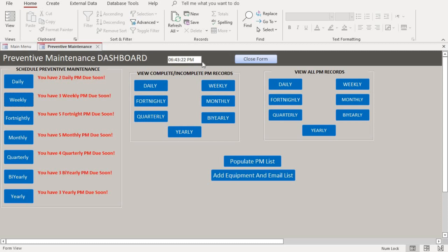The timer on the dashboard is not just for display — its purpose is to check every few seconds and send out a reminder to your email address. Keep in mind the email is only sent once, and it is sent three days before the PM is due. For the monthly PM, the dashboard reminder shows five days before it is due, but the actual email notification goes out three days before.